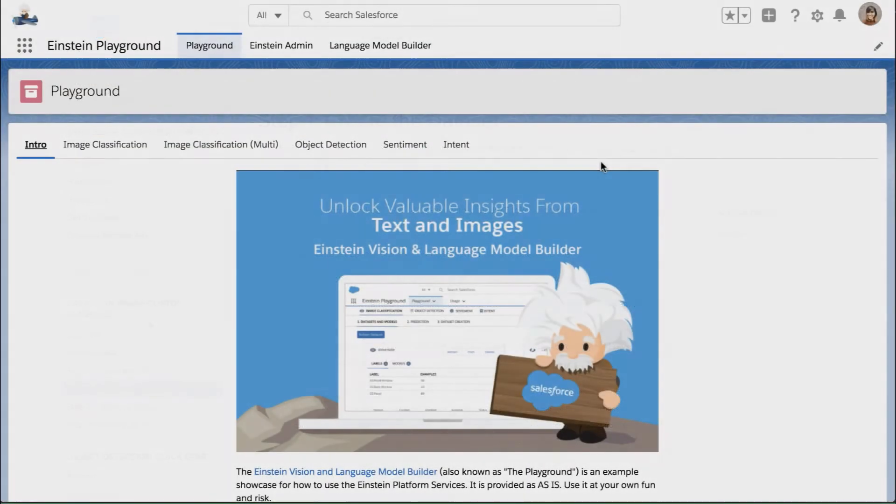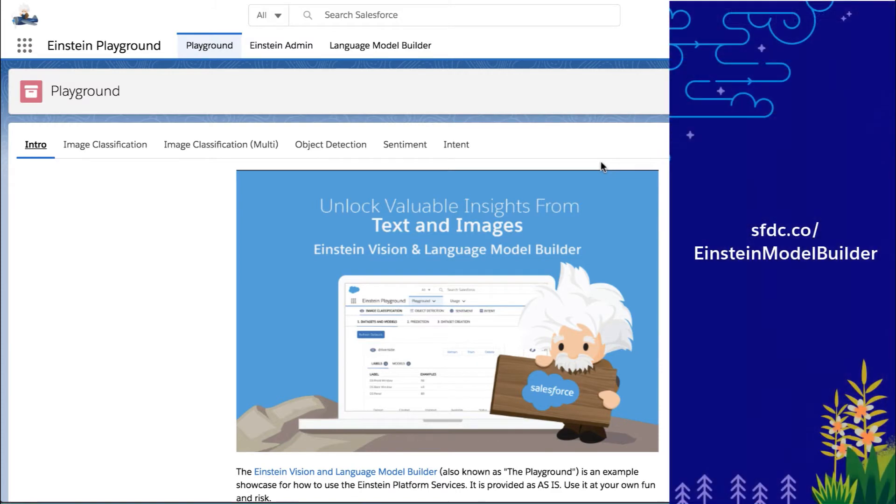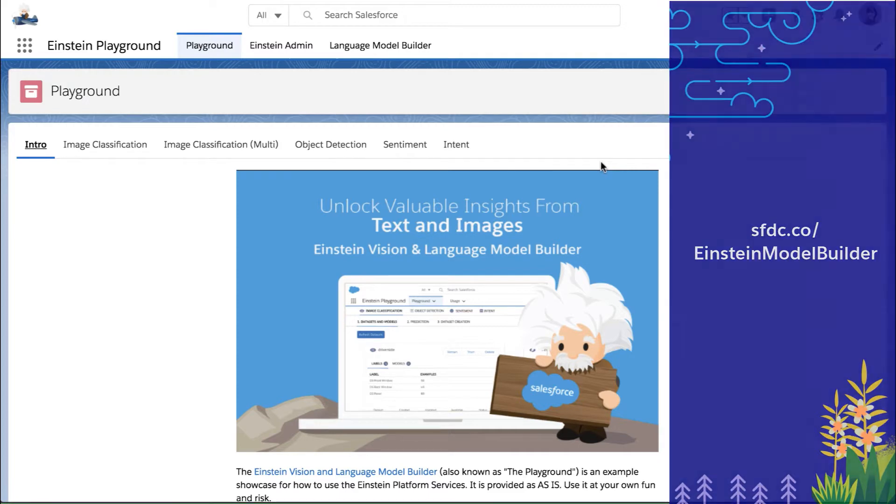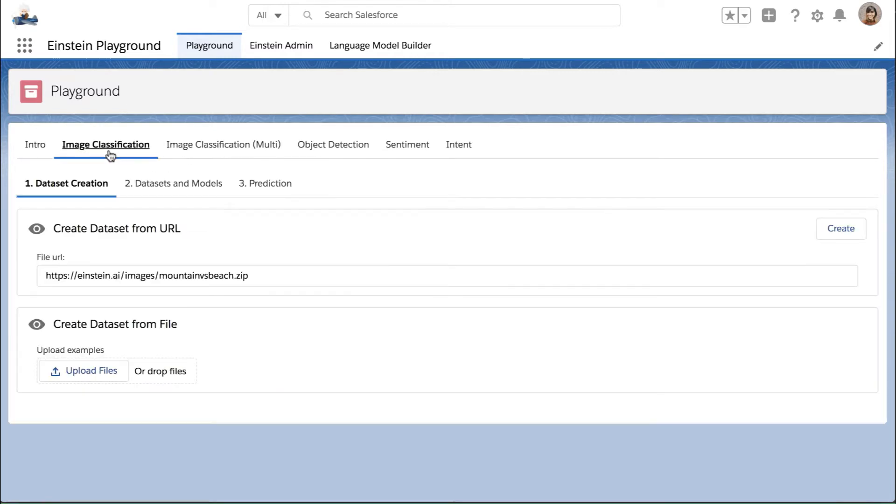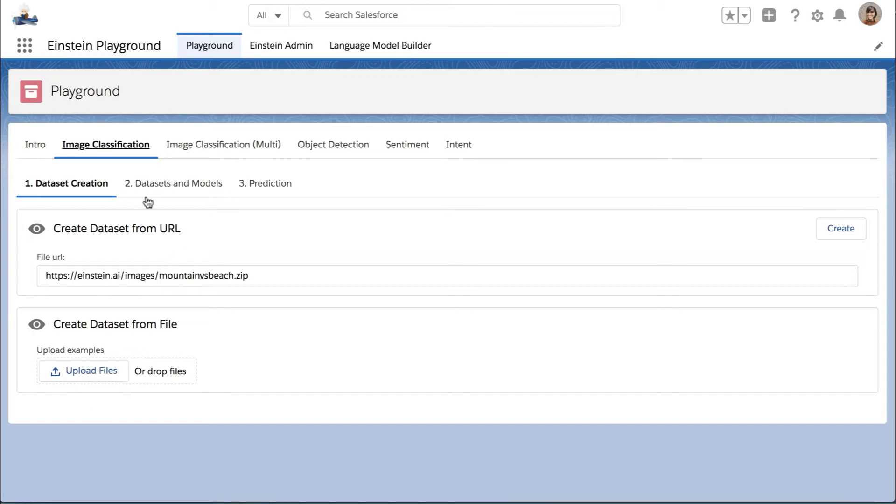You can also use the Einstein Vision and Language Model Builder, available free on the AppExchange, to check the accuracy of your models before deploying them or refining them once they've been deployed. The Einstein Vision and Language Model Builder is a very easy visual tool to use to begin to build models. So in this instance, you can see you can upload a specific URL with your dataset or you can actually upload a file, and usually a zip file if you're working with images.